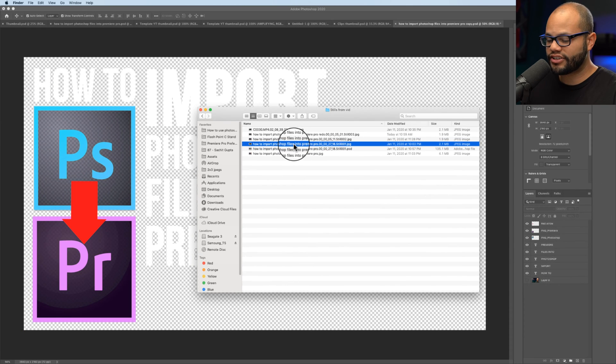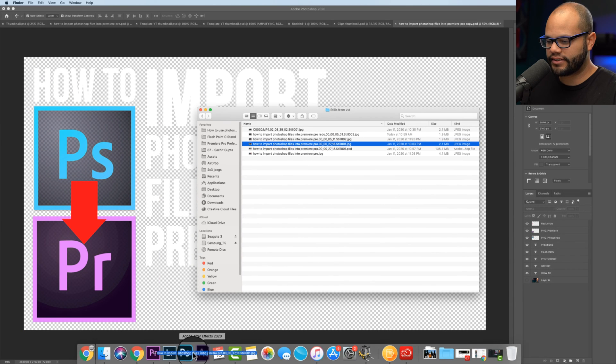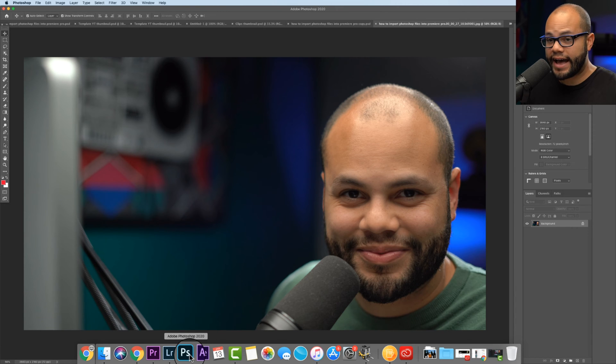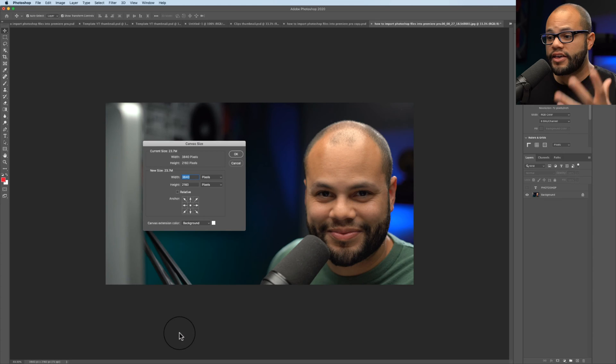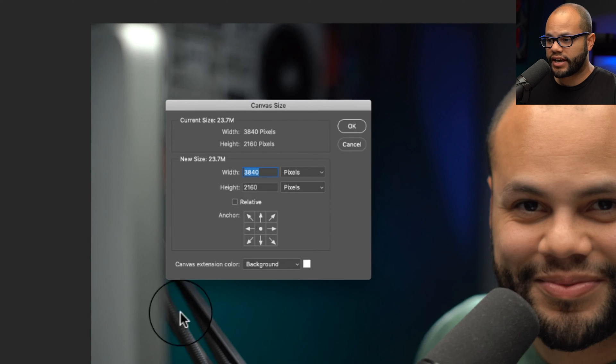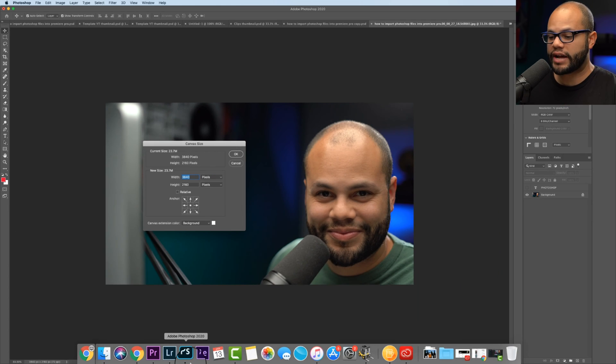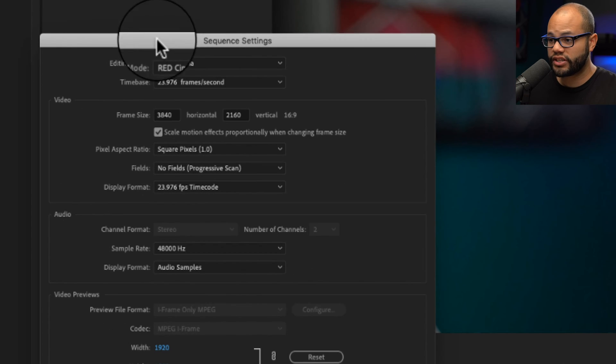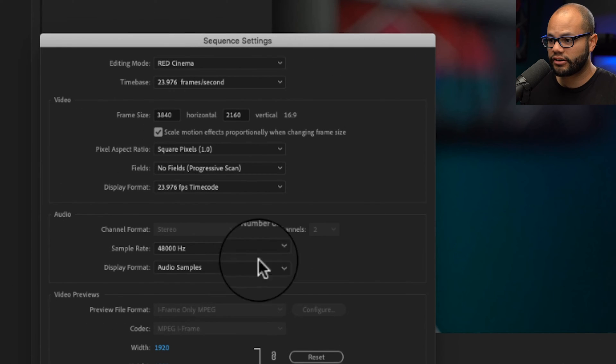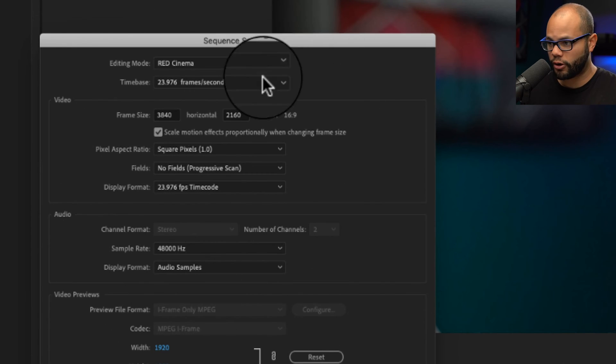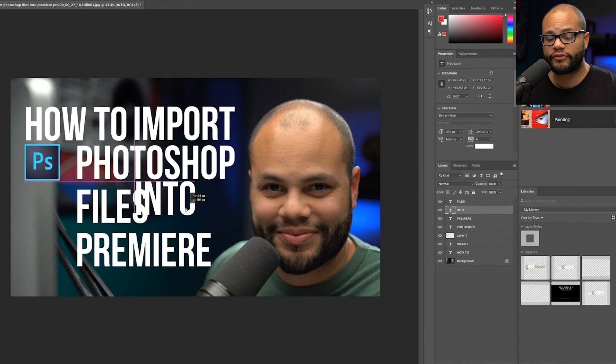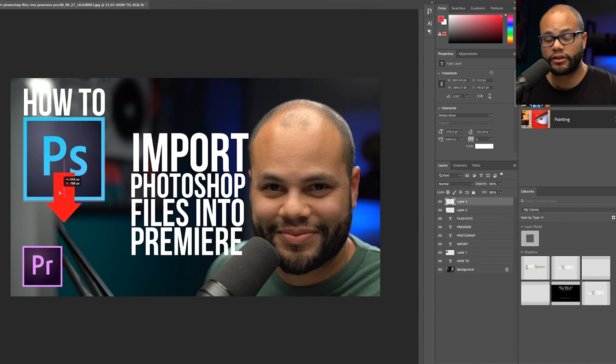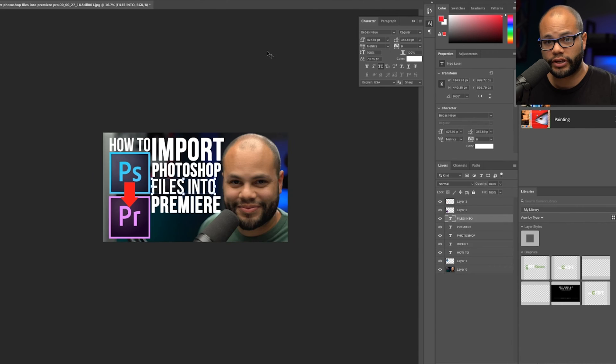And then all you would need to do is click and drag that still that you exported onto the Photoshop icon. And now by working off a still frame exported from Premiere Pro, you're going to be doing two things. The first is that the canvas size of your Photoshop file is going to match the exact dimensions of your sequence settings here in Premiere Pro. And two, you're going to have a reference of how to frame your title on screen.